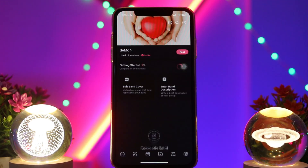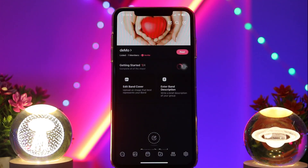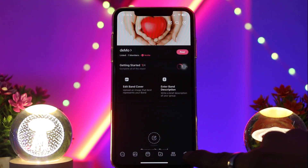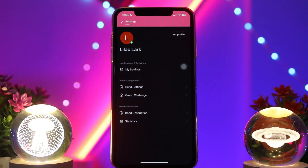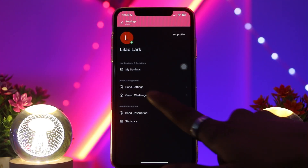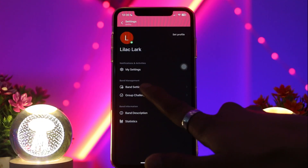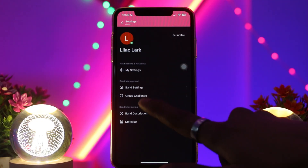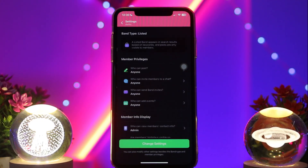Simply tap on that band, and once you're inside you'll see your gear icon on the bottom right corner of the screen. Simply tap on that. Now inside, under band management, you'll find the option that says band settings. Simply tap on that.